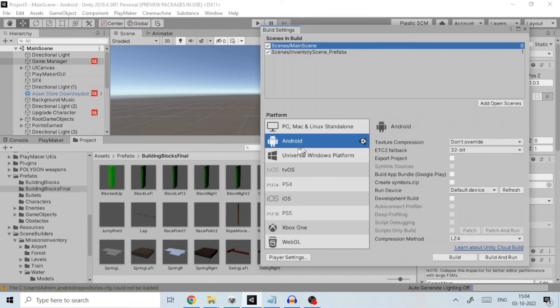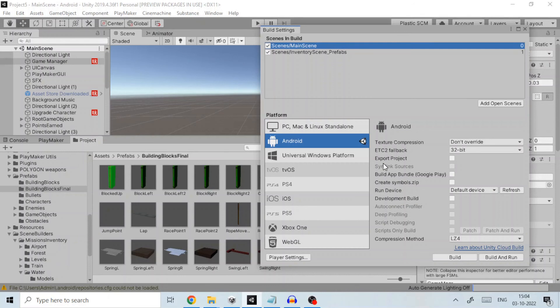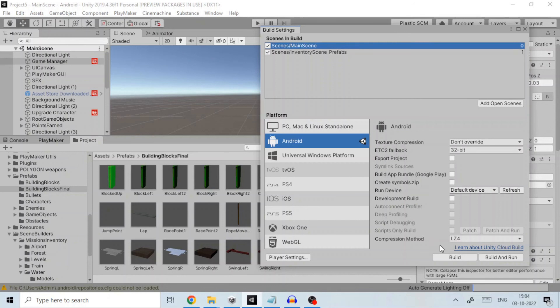Switch the platform to Android if you are not already in Android. Click on switch platform button which will be visible if your current platform is not Android. In case you already are, as in my case, you would see the build button to start the build process.